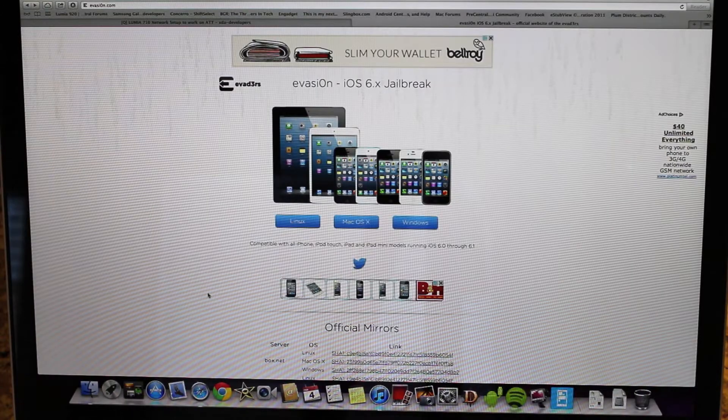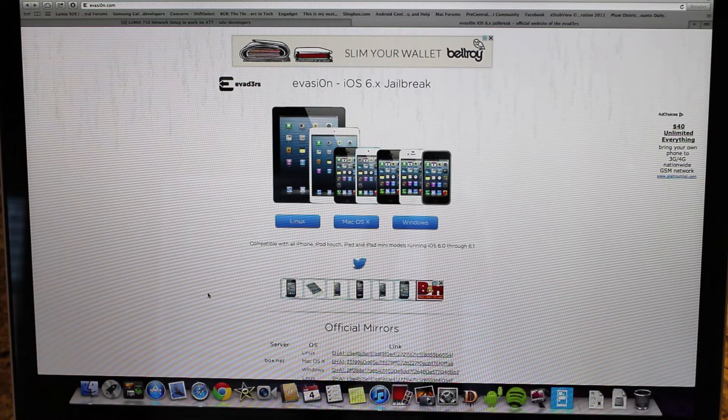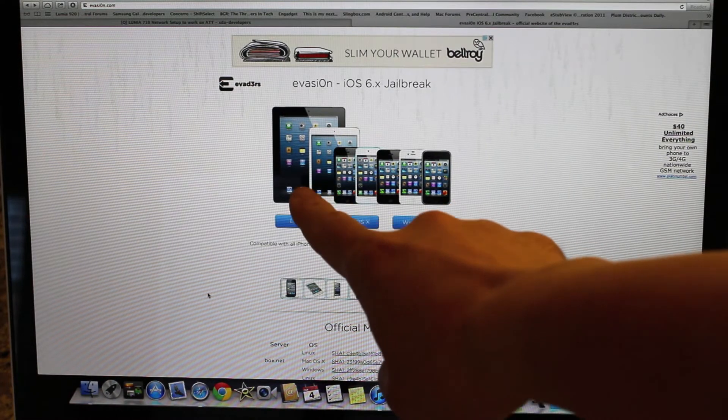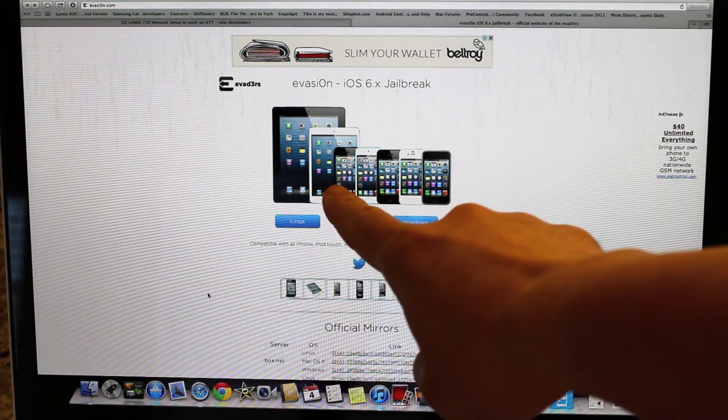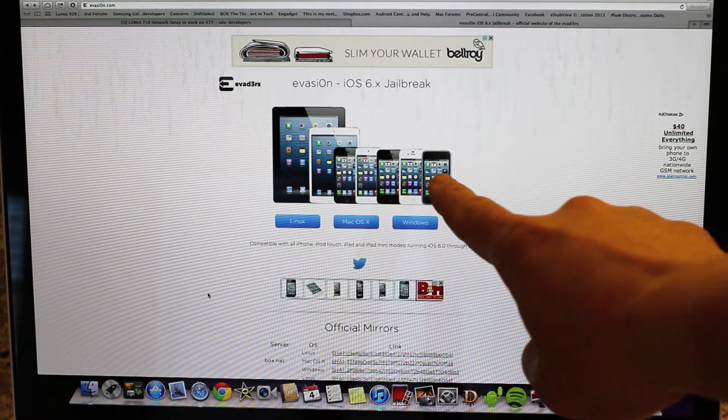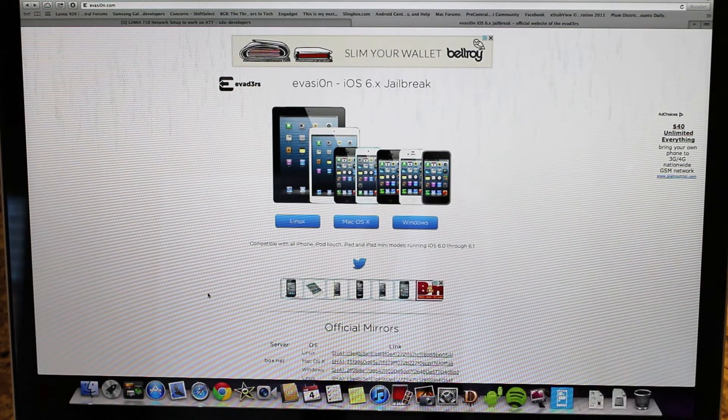First thing you'll want to do is go to the Evasion website, real easy to get to, and you'll be greeted with the splash screen right here showing all the supported devices that are out there. Pretty much everything that's out there is supported from 6.0 to 6.1, so that is great.